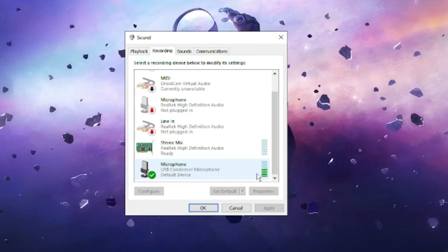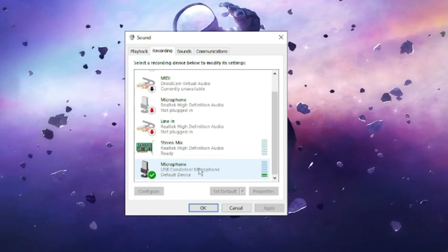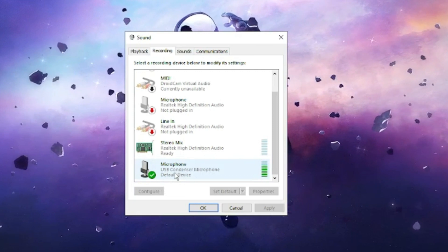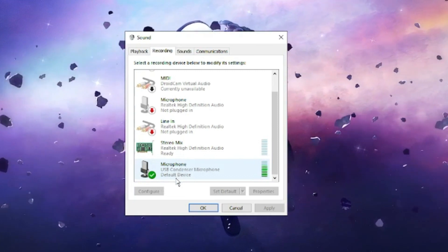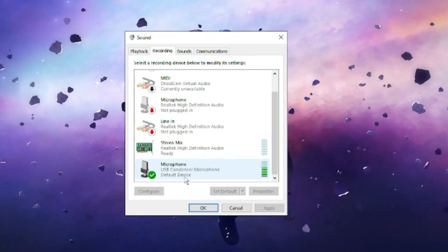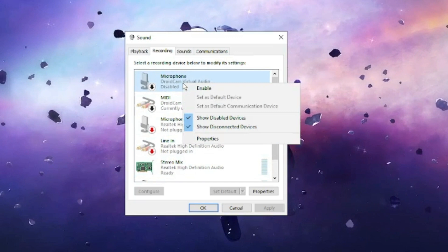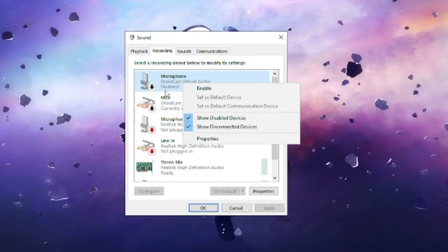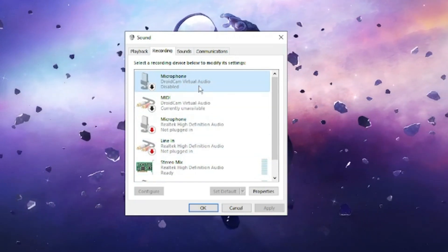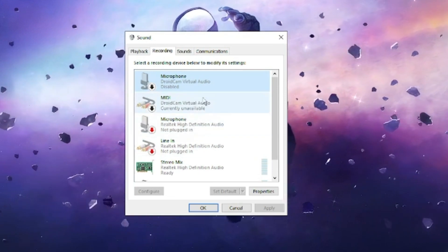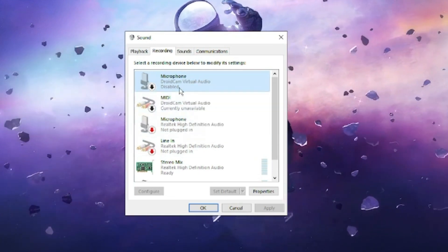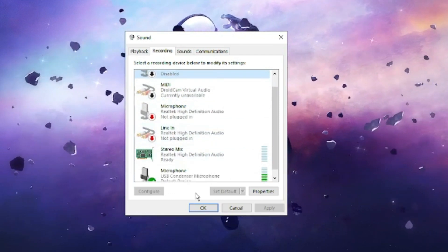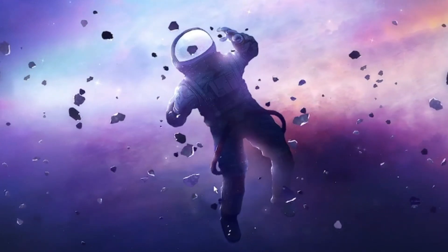The right microphone that you are using should be set as the default device. If it is not, right-click on it and choose 'Set as default device.' For the other microphones listed here, you can either disable them or remove them. Once you have checked this, go back and see if your problem has been fixed.